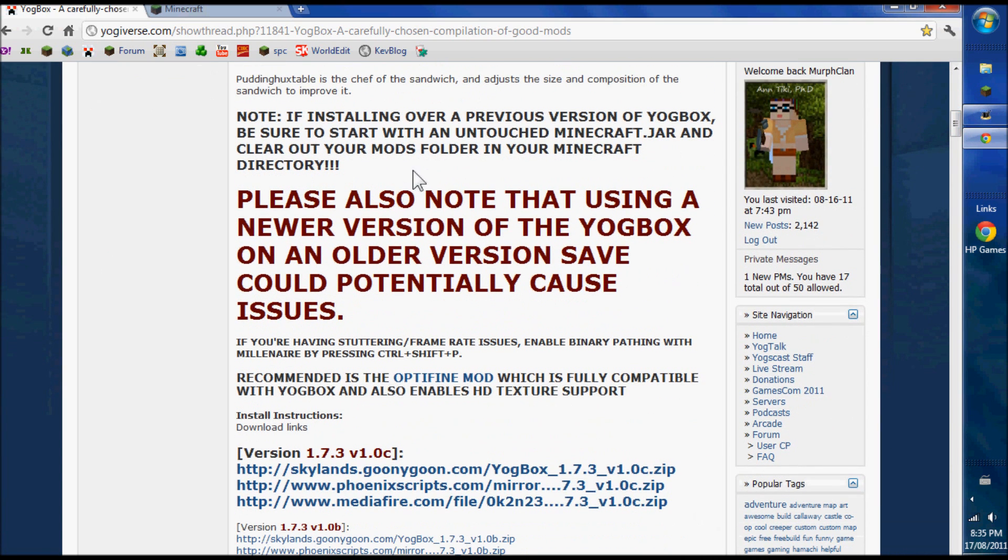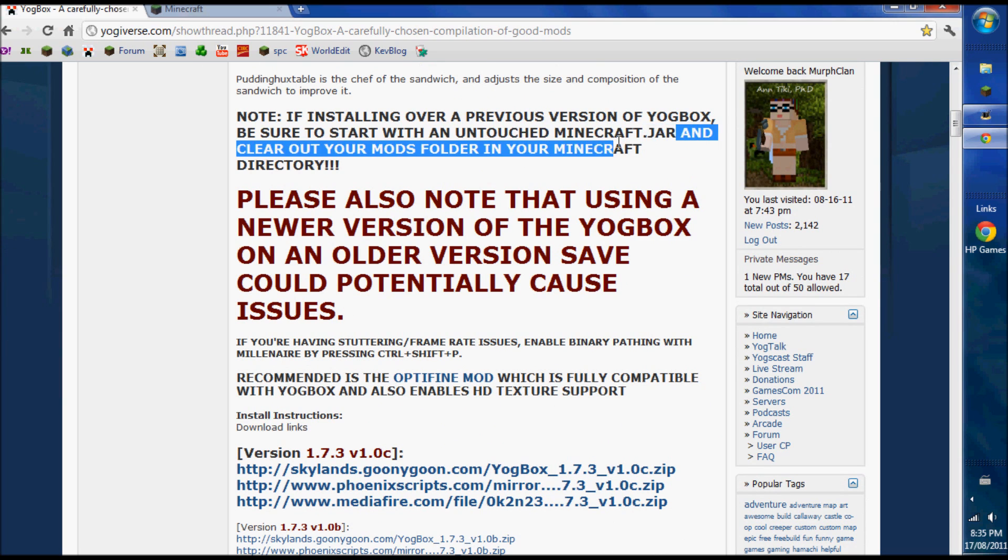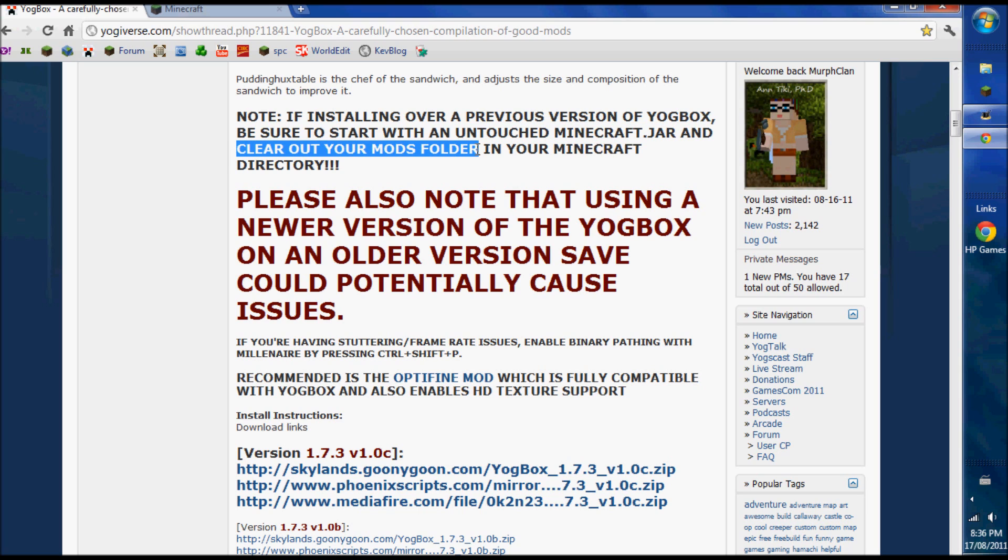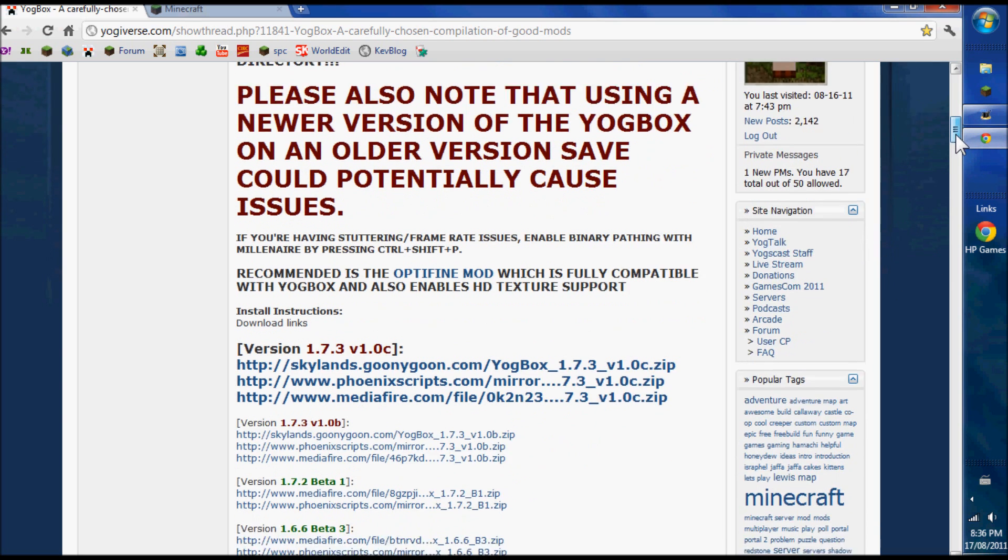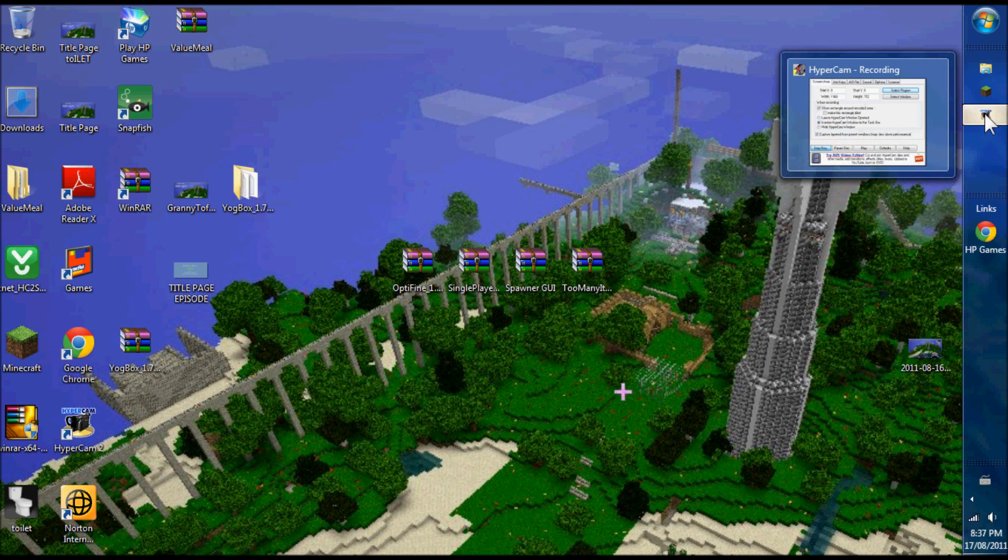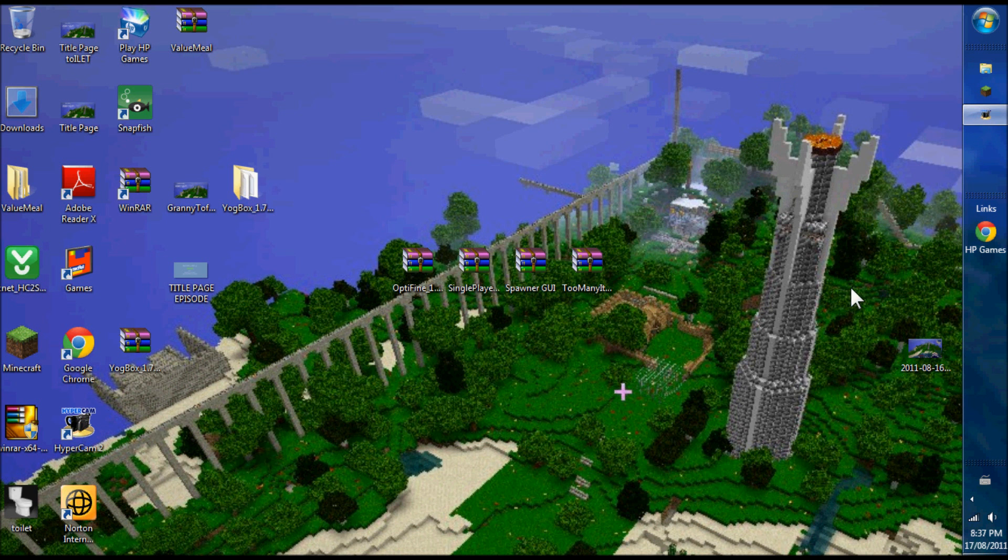Here are the instructions, which are right on the page. Start with an untouched Minecraft jar - that means a closed Minecraft jar - and clear out your mods folder. I do more than that because I just like to be safe. Also recommended is the Optifine mod, which we're going to install. The next thing to do is essentially clean out your Minecraft.